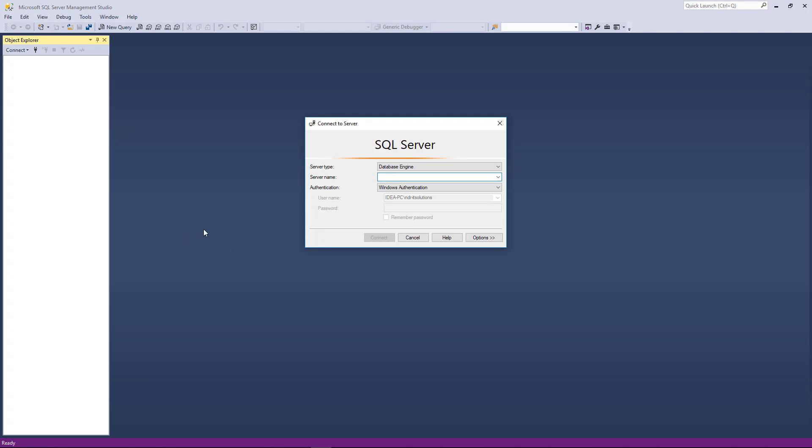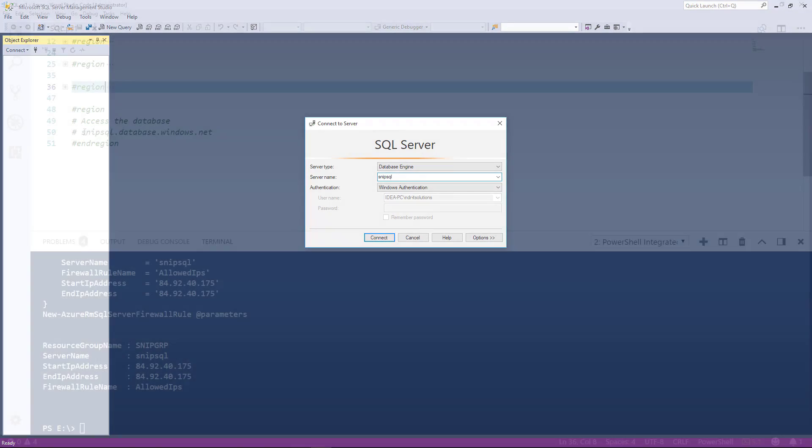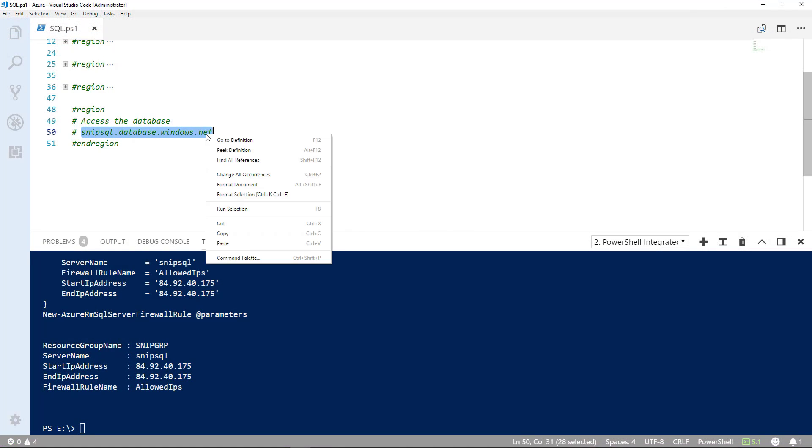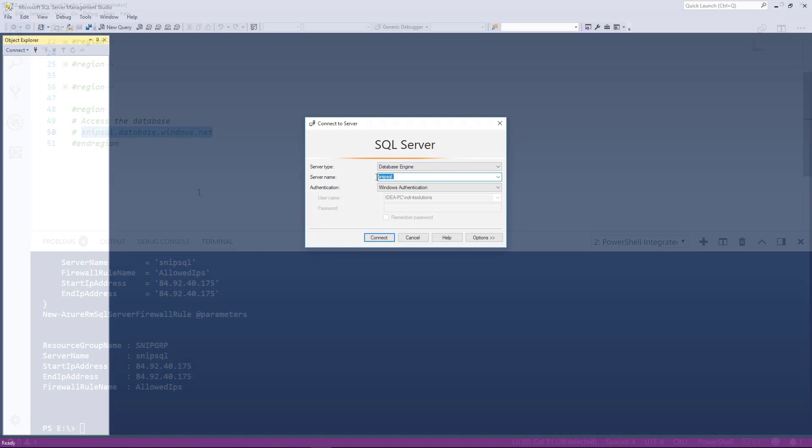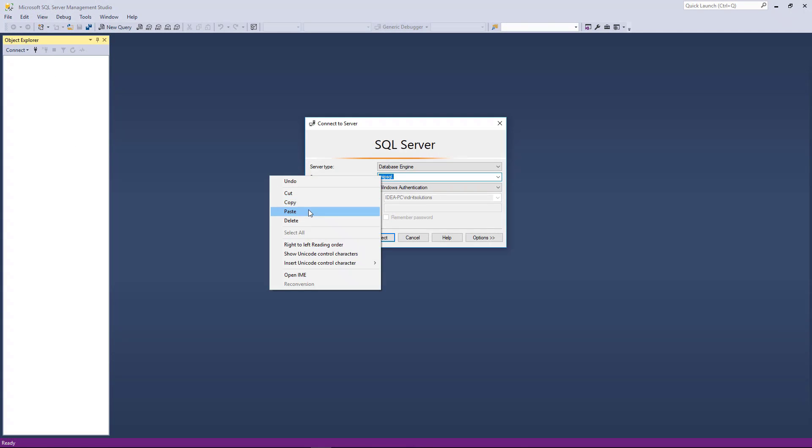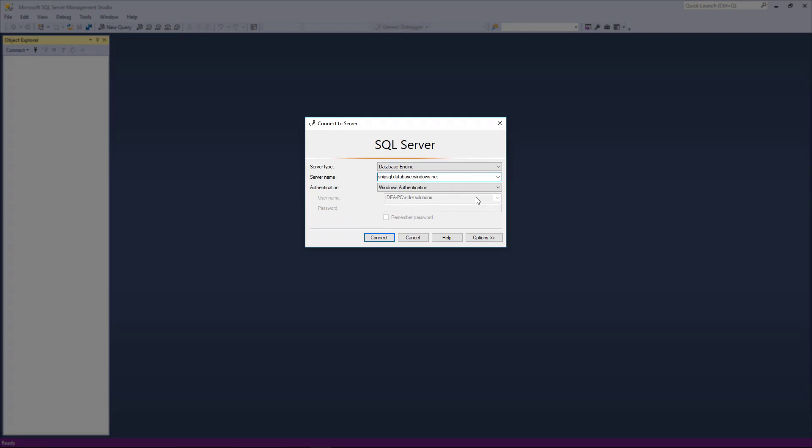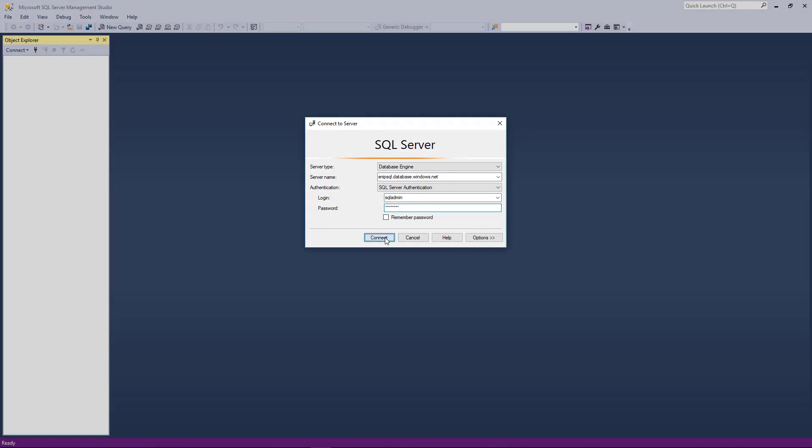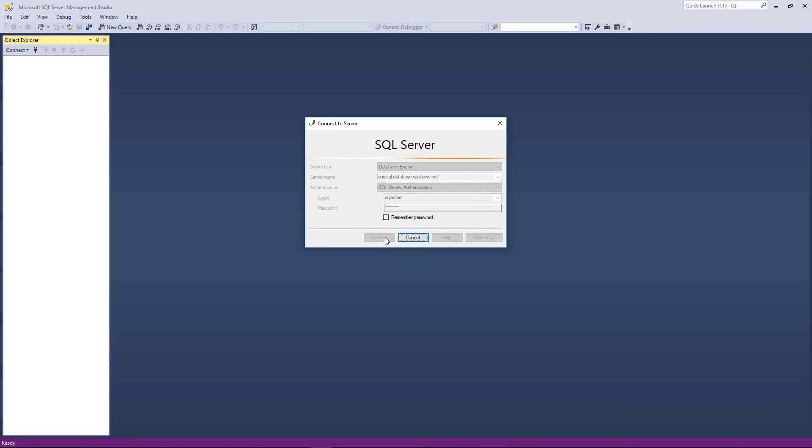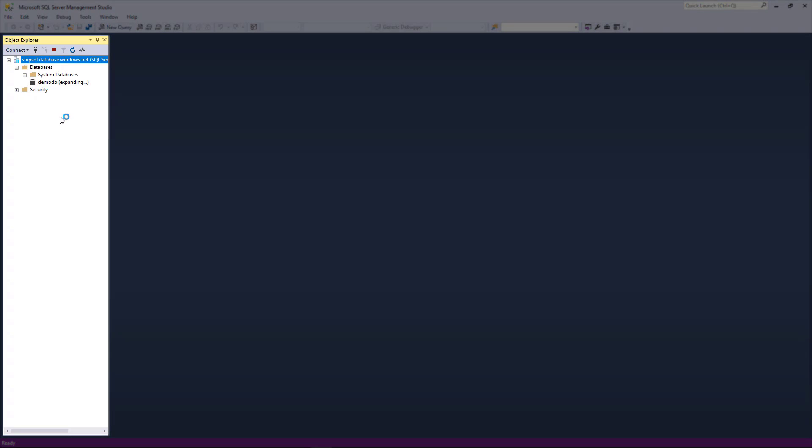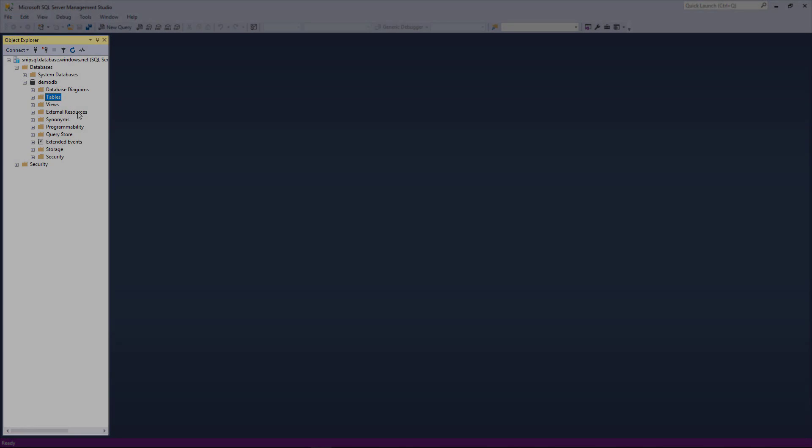Our server name, which is SNP SQL. We'll paste that in. We'll select SQL Server Authentication. Our login is SQL Admin. Then we'll type in the password and then we'll click connect. And there is the database we created.